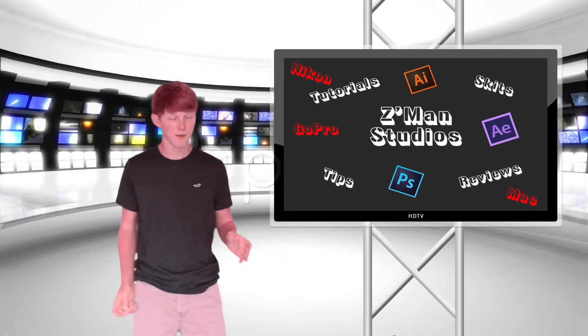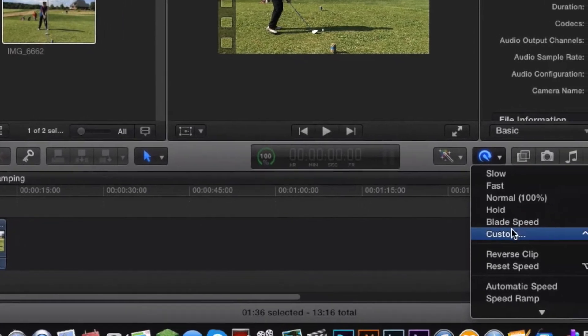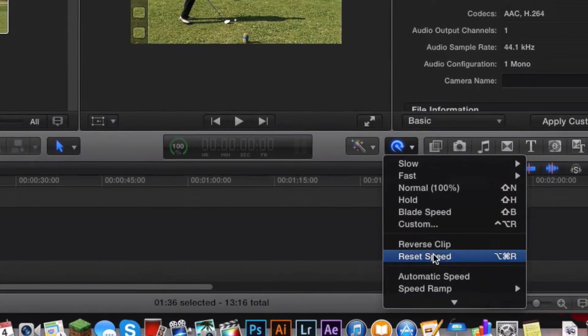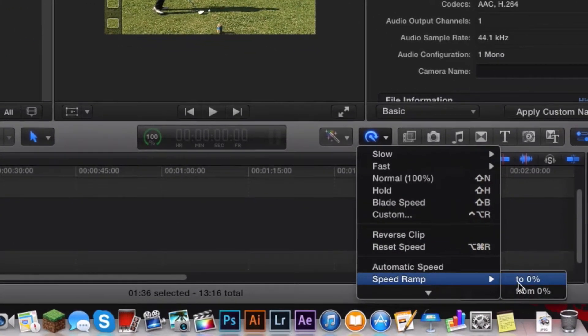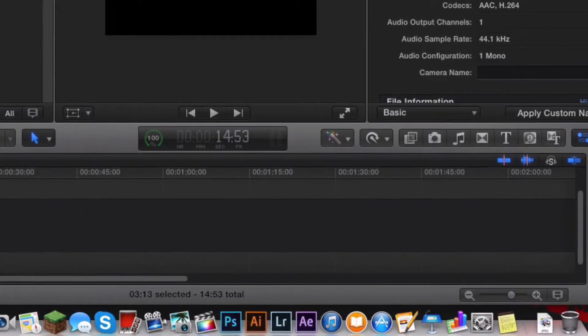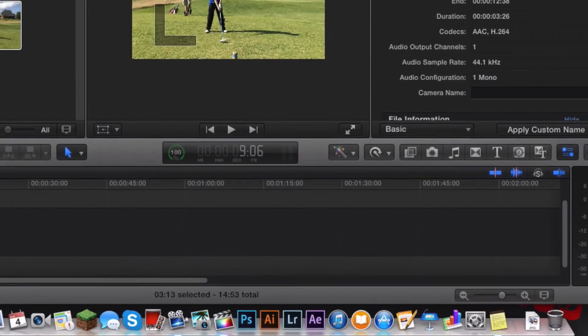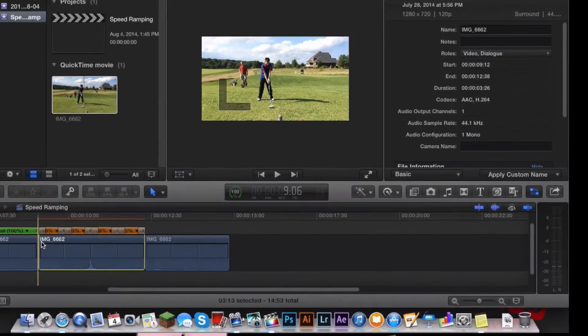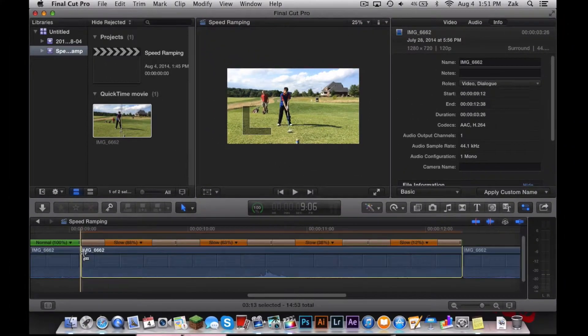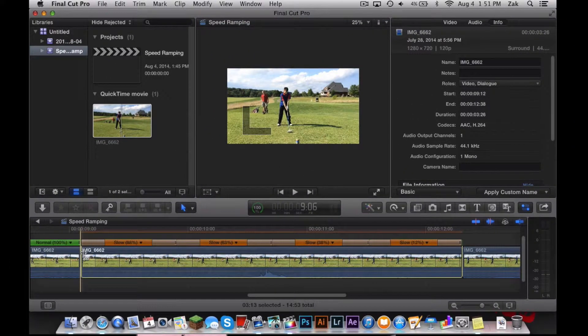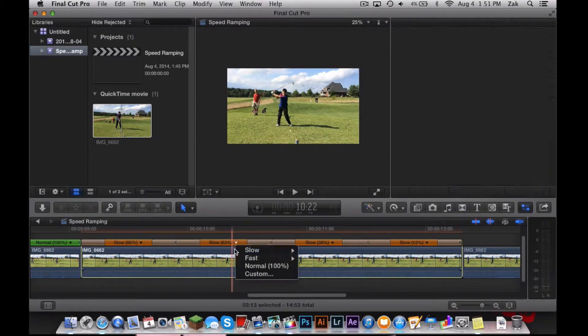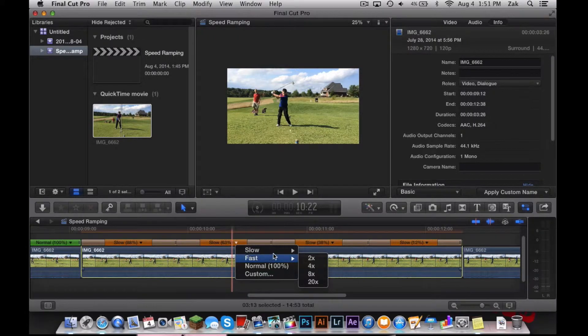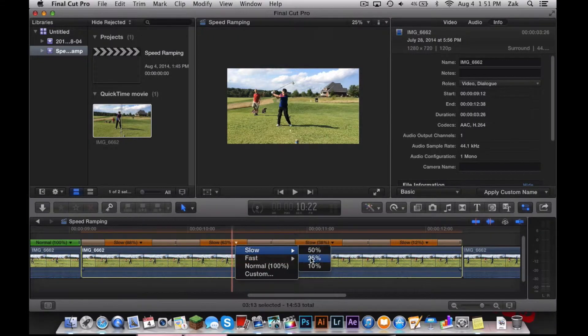You're going to click on the magic wand drop-down menu, then click on speed ramp. Now you have four different boxes, and you can set them to whatever percentage of speed you want, slowed down or sped up. Set it how you want.